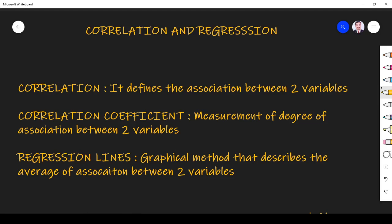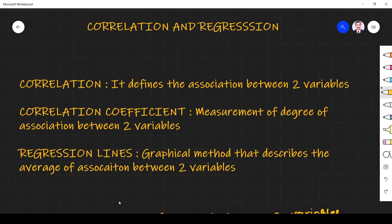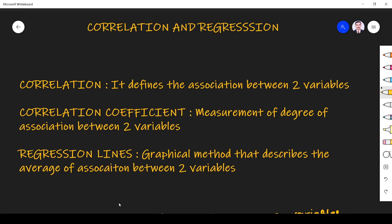Hi friends, let us see correlation and regression concepts in this video. Correlation is a relationship between two variables — it defines how two variables are associated, how one variable is changing with respect to another variable.